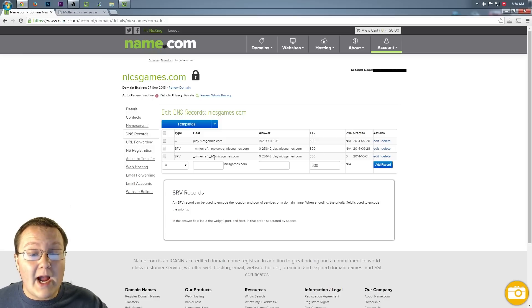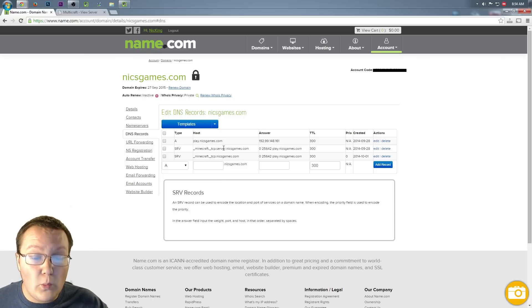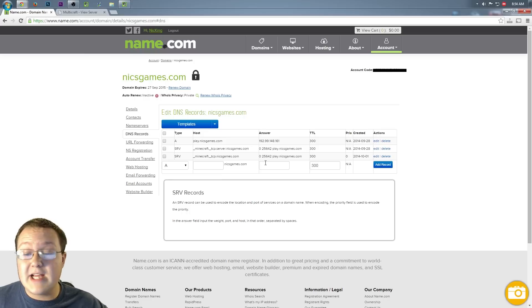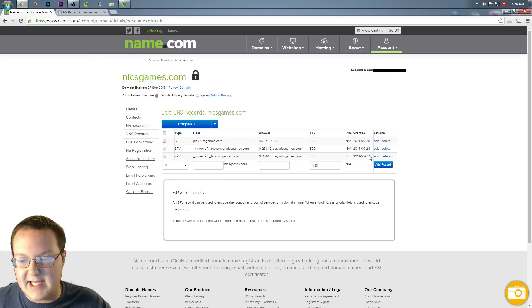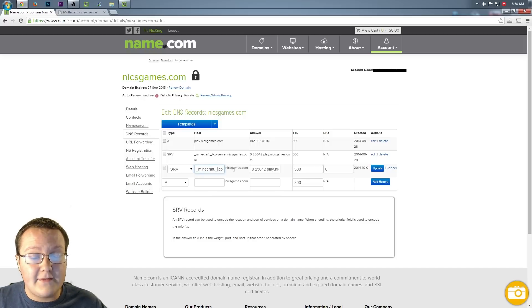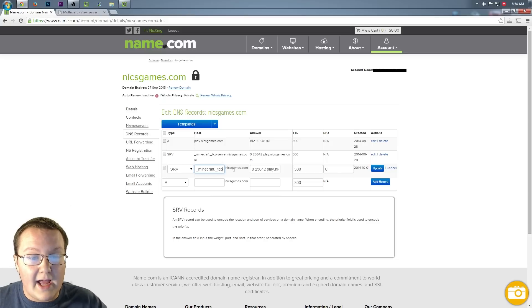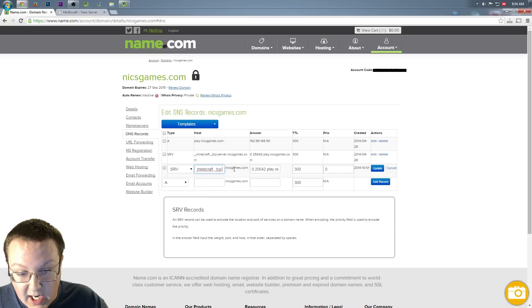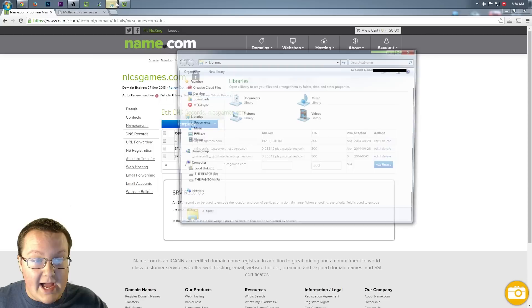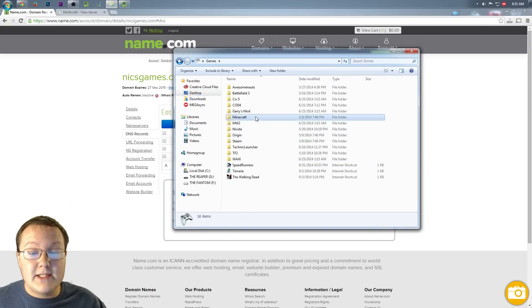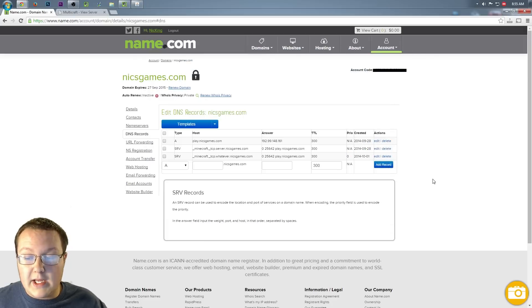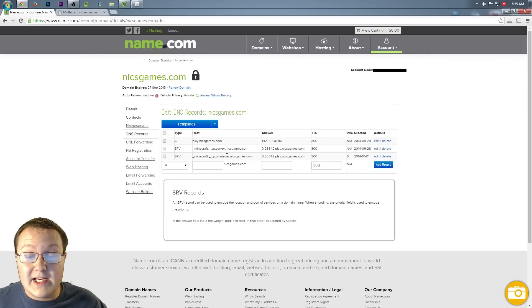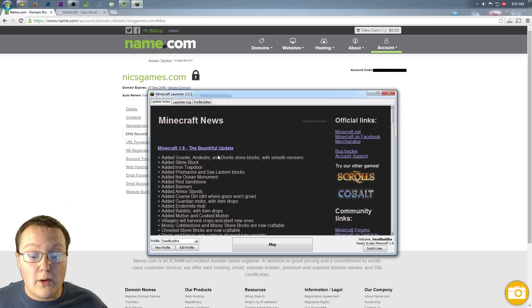However, this right now is just redirecting nicksgames.com to my Minecraft server, which is what we want to do. What if you don't want to do that, though? What if you want to make it server.nicksgames.com, or for example, we'll go ahead and set up playgames.nicksgames.com. So let's go ahead and hit edit here, and then we want to come up here to where it says underscore Minecraft dot underscore TCP, and then you'll see right there. There's nothing else. We want to add in dot whatever. So now if we hit update, and we go over to Minecraft, we'll be able to go to whatever dot nicksgames dot com, and it will work. Then we can come back over here, and we can delete where it says whatever, and nicksgames.com will work.